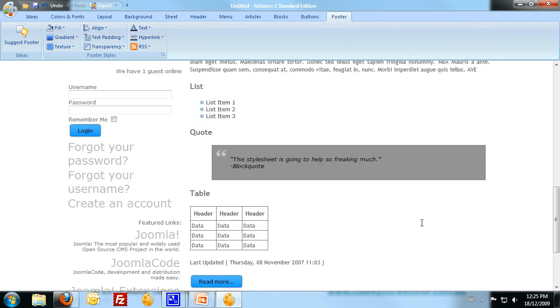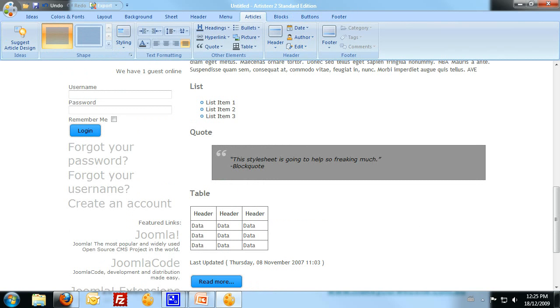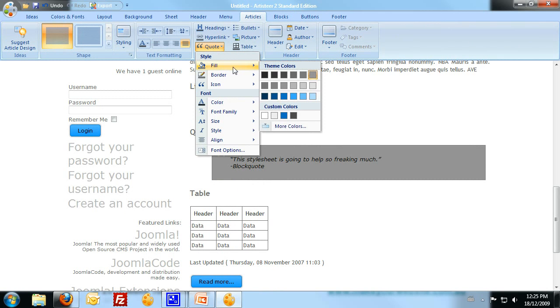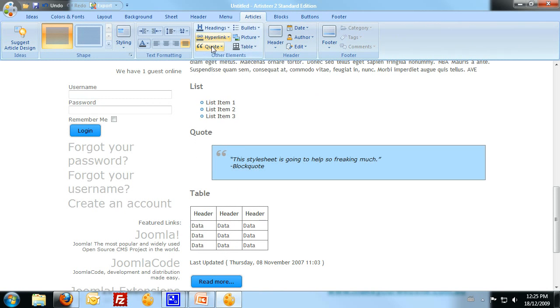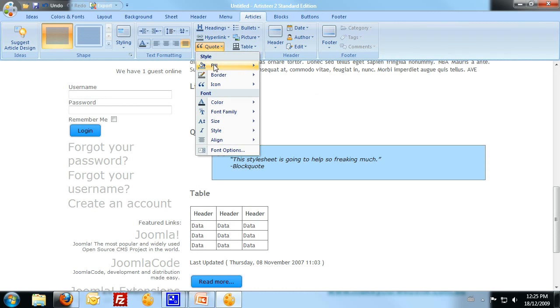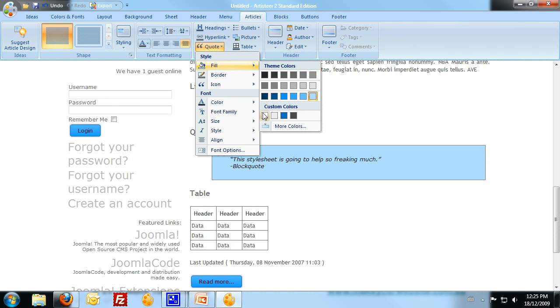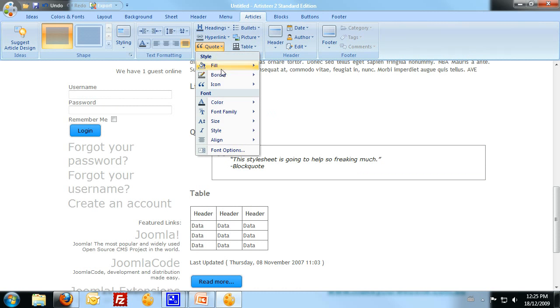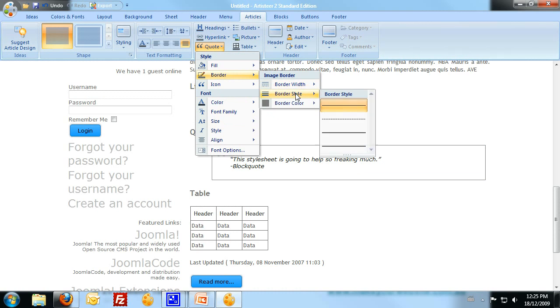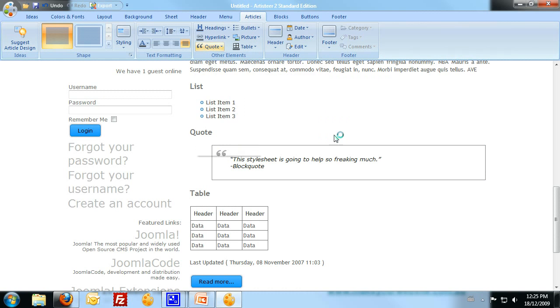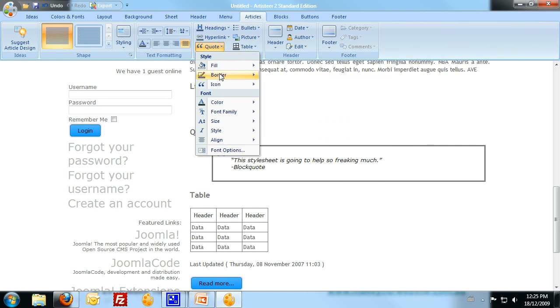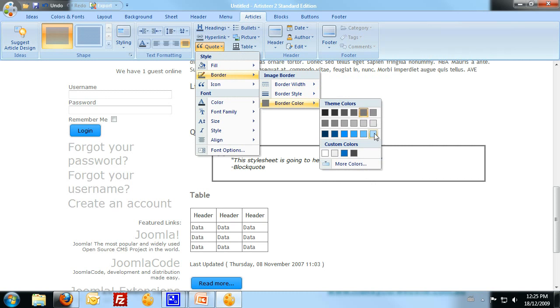This quote section here, just tidy that up a little bit, leave that as white. I'm going to give it a bit of a border, and I'm going to make that border a nice pale blue.